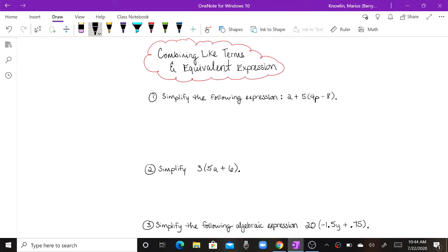This lesson will be on combining like terms and equivalent expressions. Before we jump in, I'd like to break down the vocabulary.